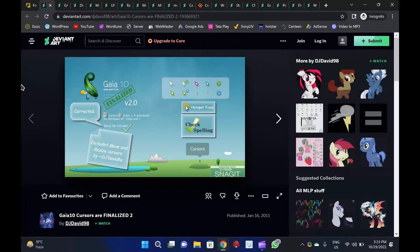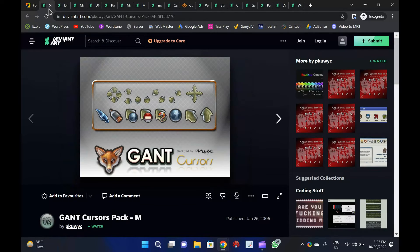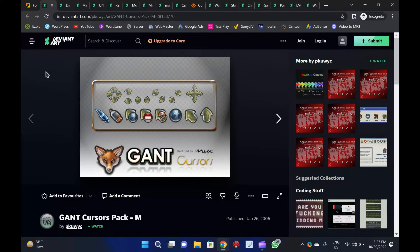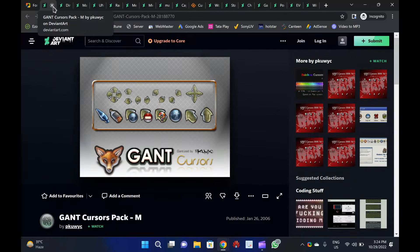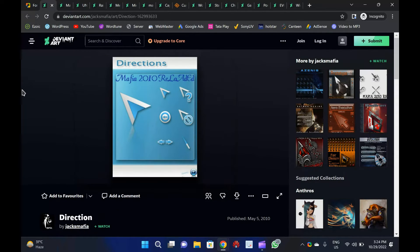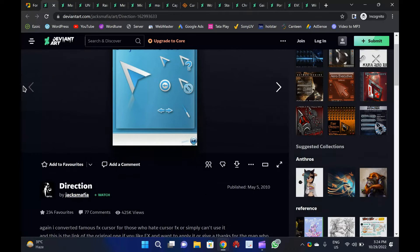GAMP Cursor Pack: There are two color schemes in the GAMP Cursor Pack — yellow and blue — each with two sets, making four separate folders containing four sets of GAMP Cursors. Each folder contains an .inf file that must be installed on your computer. Direction: A set of extraordinary mouse pointers in light blue color comes with Direction. An .inf file is included in the folder for easy installation. Mario GAMP Cursors: This set of cursors was developed based on Super Mario's character. These mouse pointers are pretty awesome. An .inf file is included for installation on Windows PCs. Undersized Cursors: An .inf file is included in this set of mouse pointers to install on your PC quickly. Undersized packs simple and small-sized sets of cursors specially designed for personal use on Windows PC.